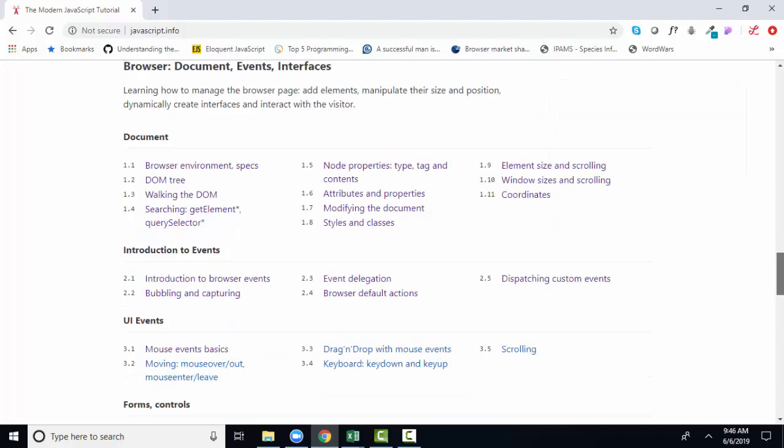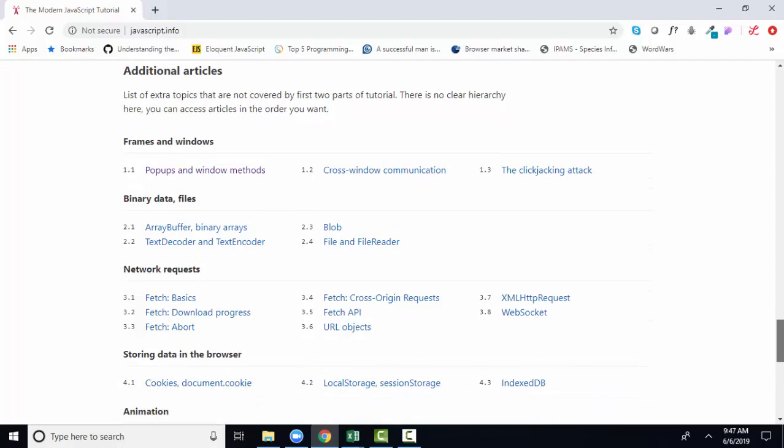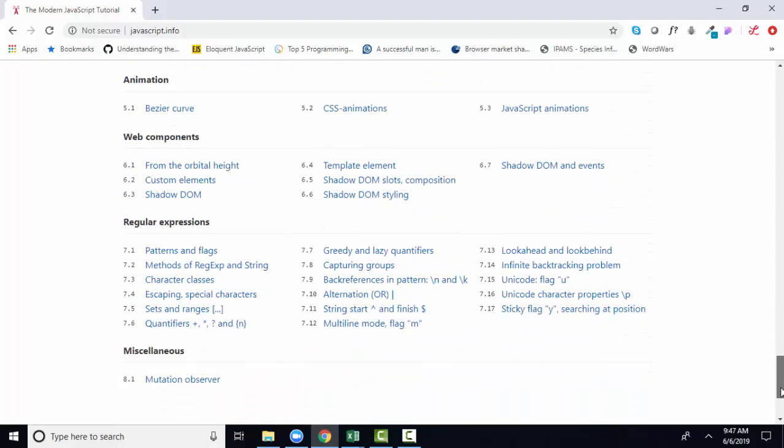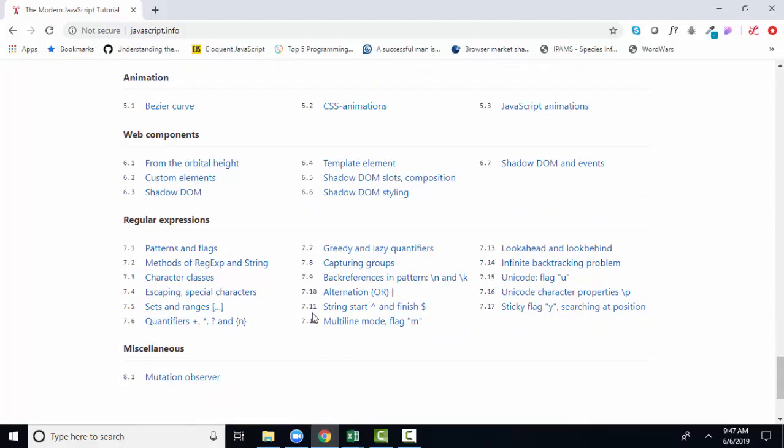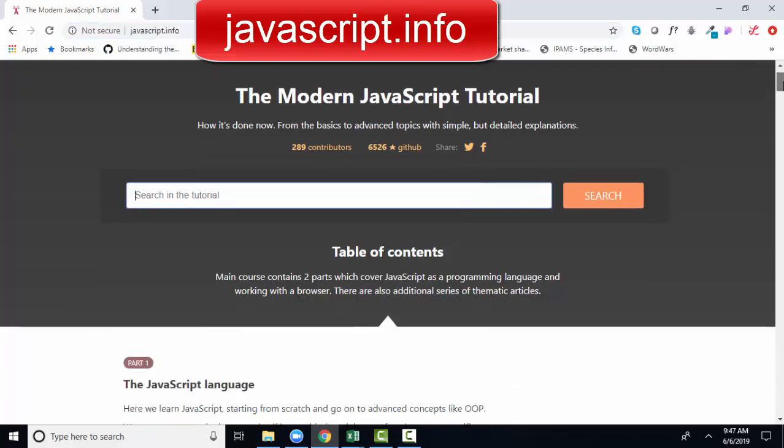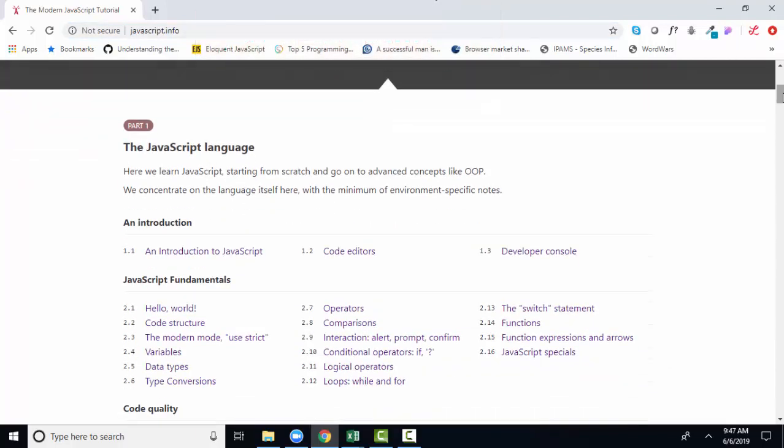If we scroll on down to part three, there's all kinds of additional wonderful articles that may benefit you in your education. For example, on almost every programming language, we need to learn quite a bit about regular expressions and matches for data and text. When you first come into the website, you'll just type it into the browser, javascript.info, and you can scroll down to the section that you want to read.